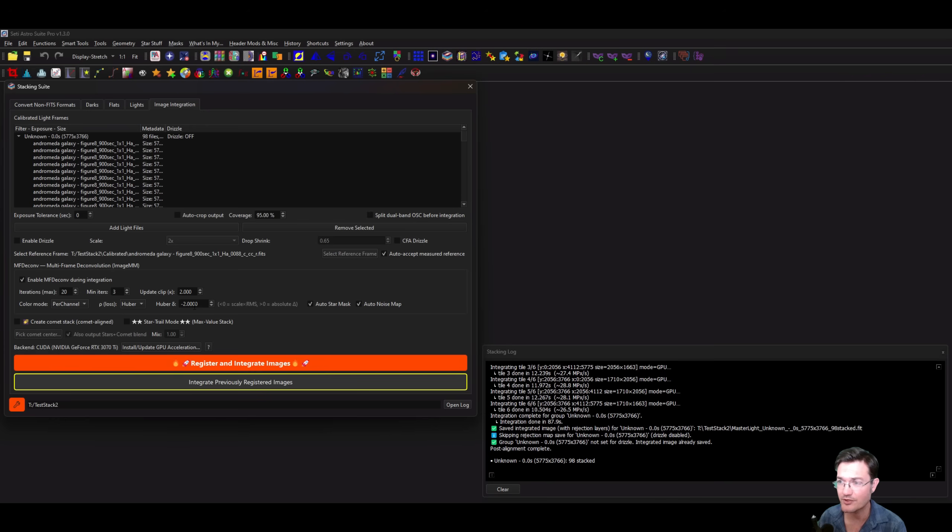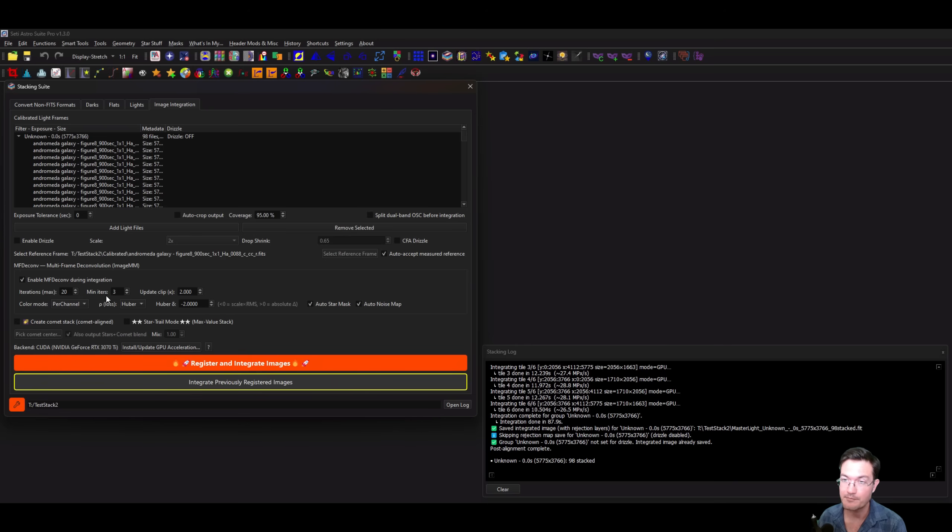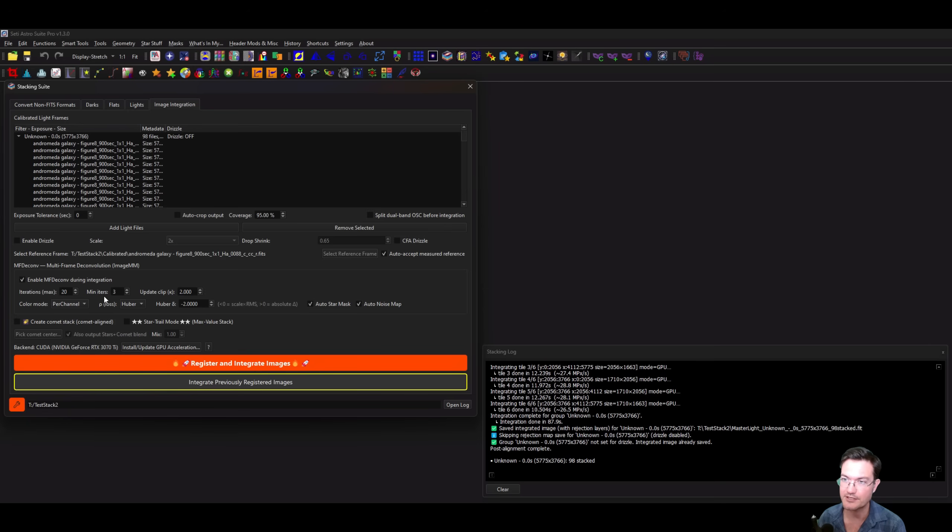You're also going to see a minimum and maximum iterations because it can early out. If your images are really clean, you can set a minimum number of iterations to be like three or five just to make sure it gets enough iterations in to really let Image MM develop.